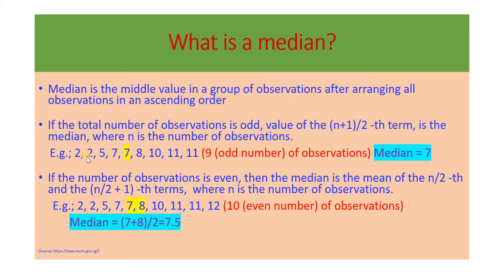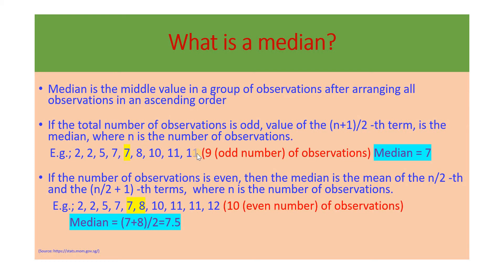For example, if we have the values 2, 2, 5, 7, 7, 8, 10, 11 and 11, the number of values in this case is 9, which is an odd number. We can see that the median is 7, which is the middle value. You have 4 values on to the right of it, you have 4 values on to the left of it, and this 7 is the middle value and therefore the median is 7.